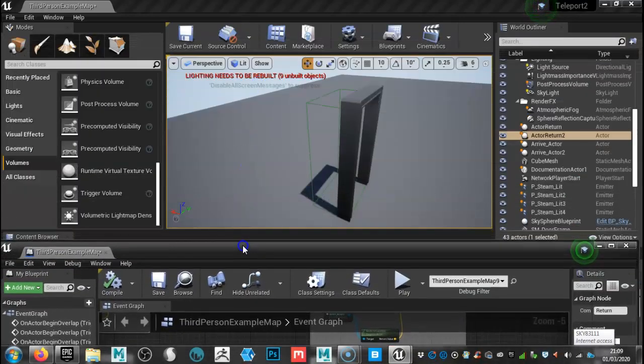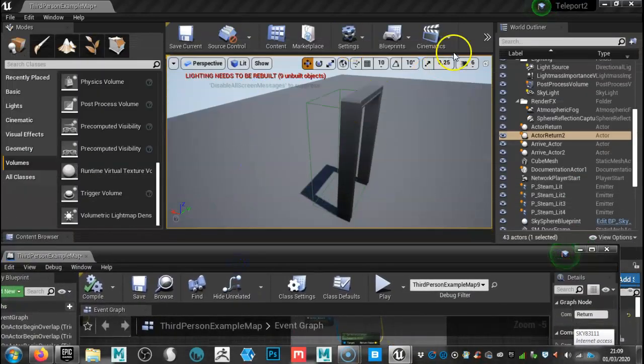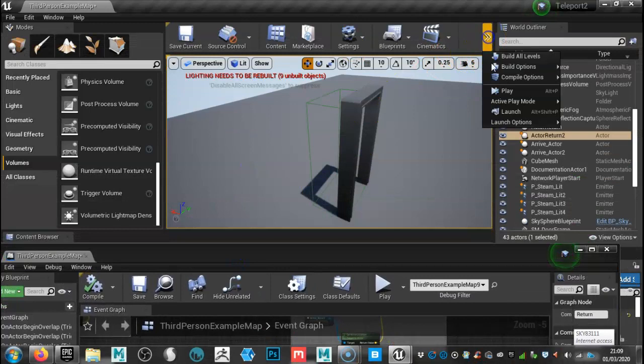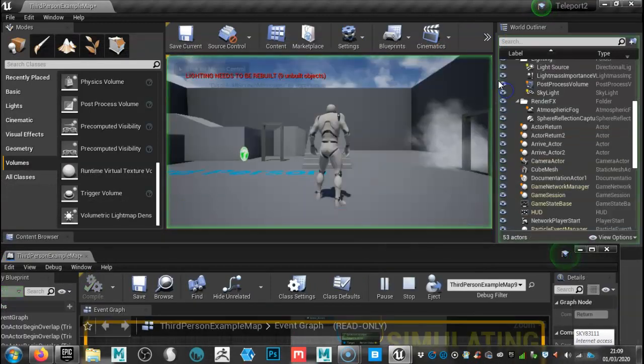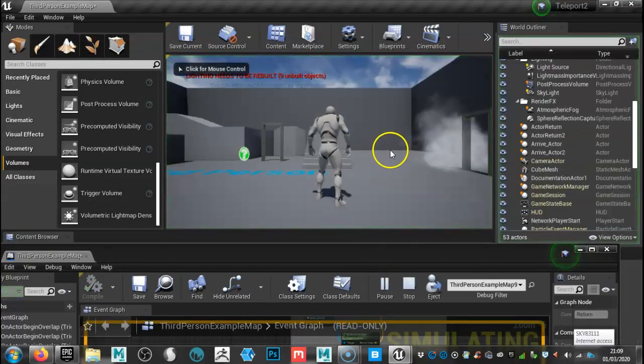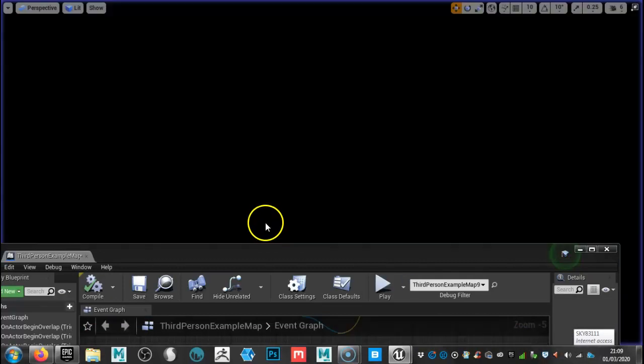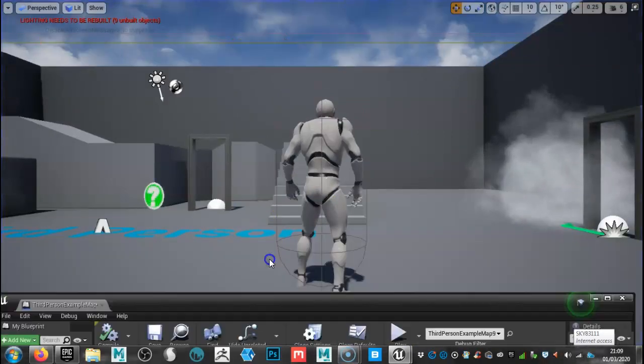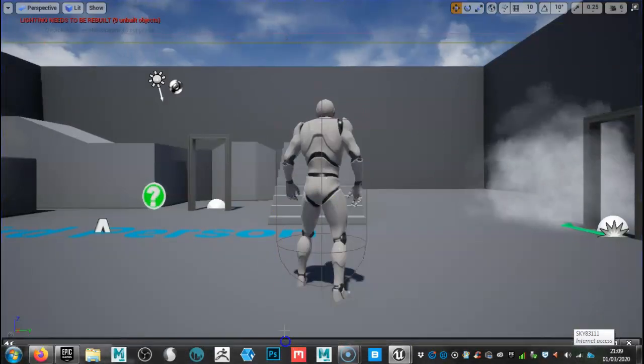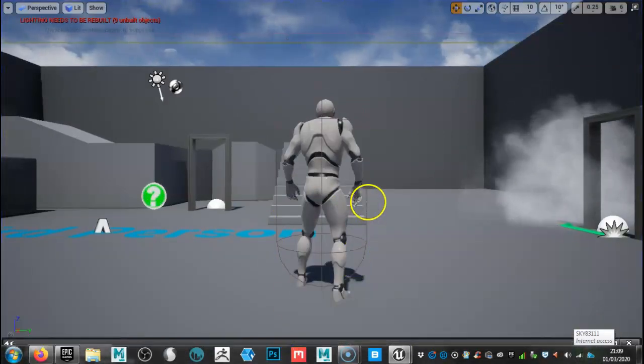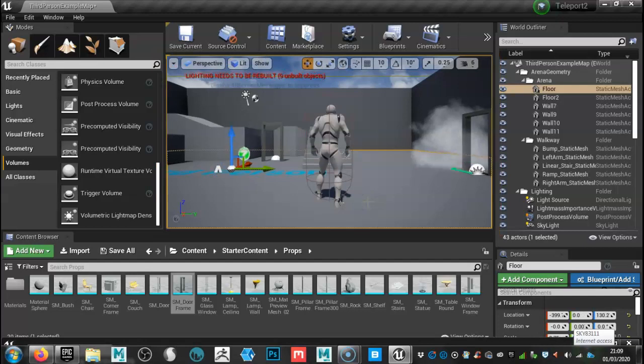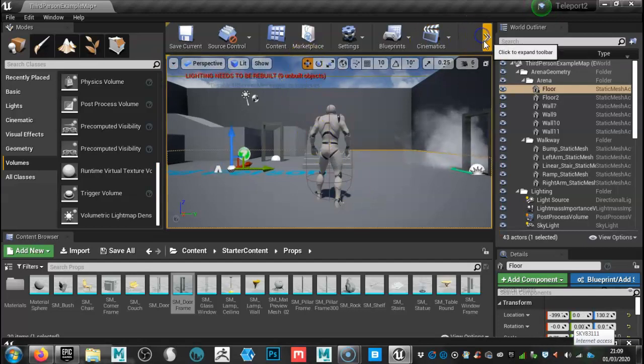All right. The moment of truth. Let's go through to play and hit every level. Actually I'll just minimize that there. There we go. And let's try that again.